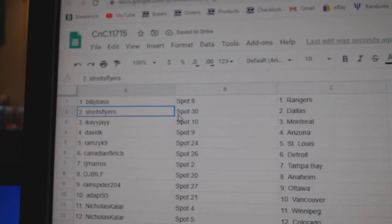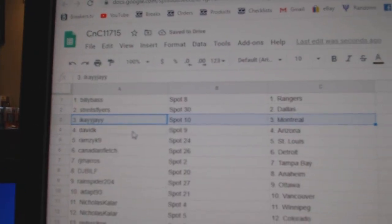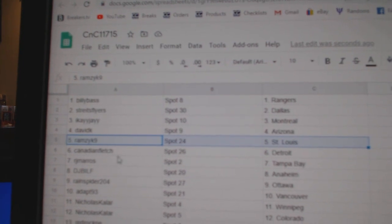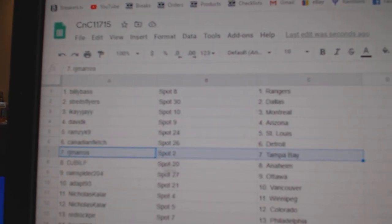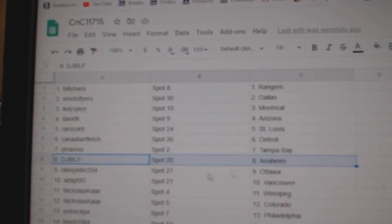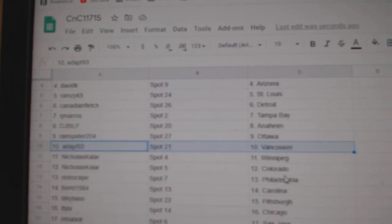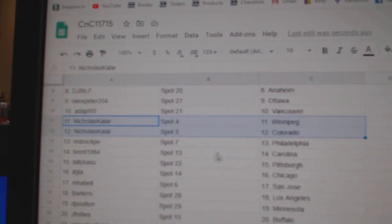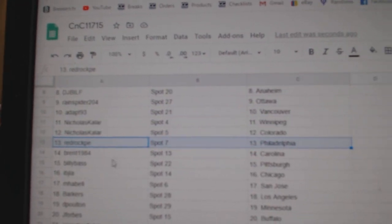Billy's got Rangers, Strikes has Dallas, IK Montreal, David Arizona, Ramsey's got St. Louis, Canadian, Detroit, RJ's got Tampa, DJ Anaheim, Rain's got Ottawa, Adapt Vancouver, Nicholas has Winnipeg, Colorado, Red Rock, Philadelphia.